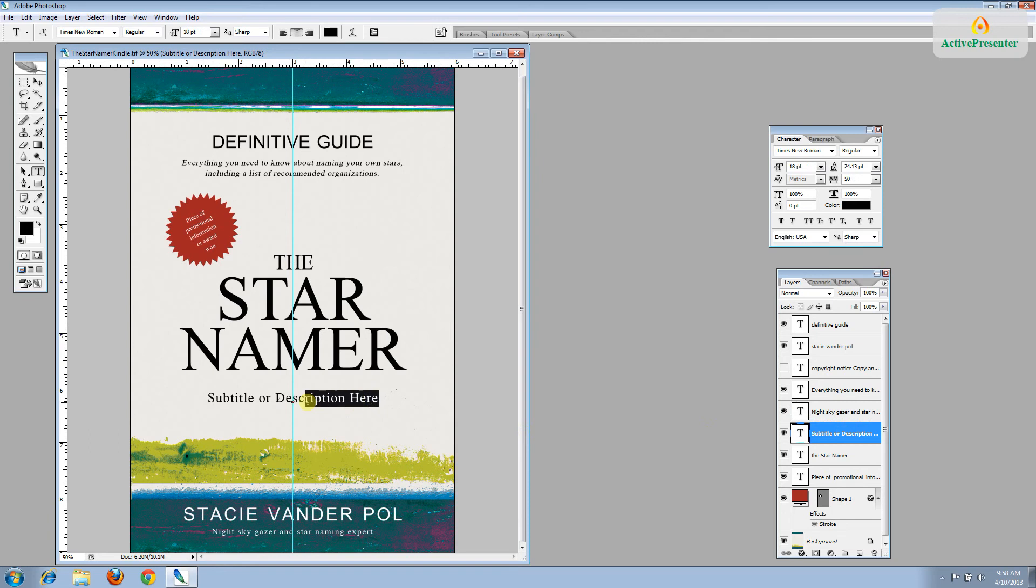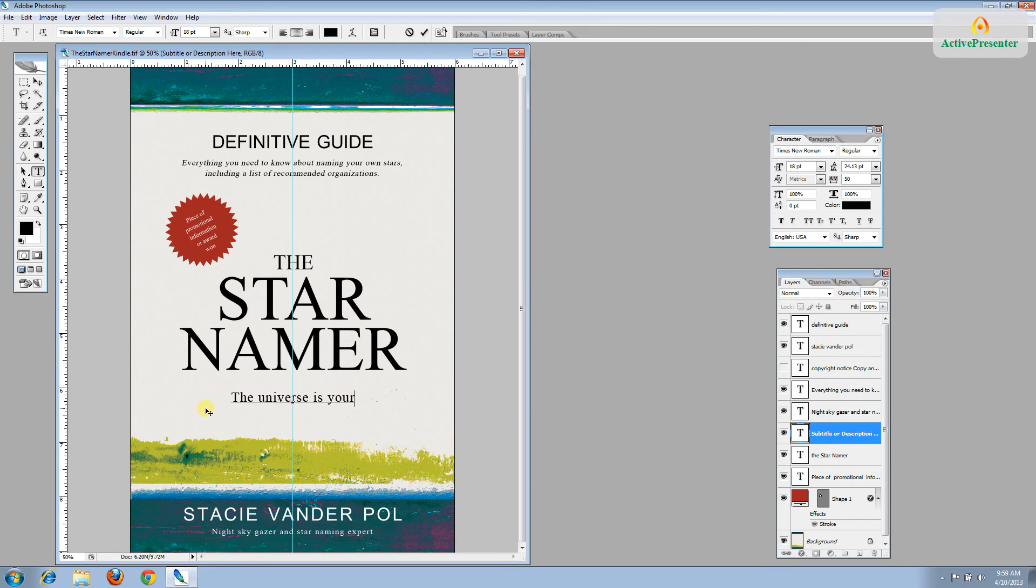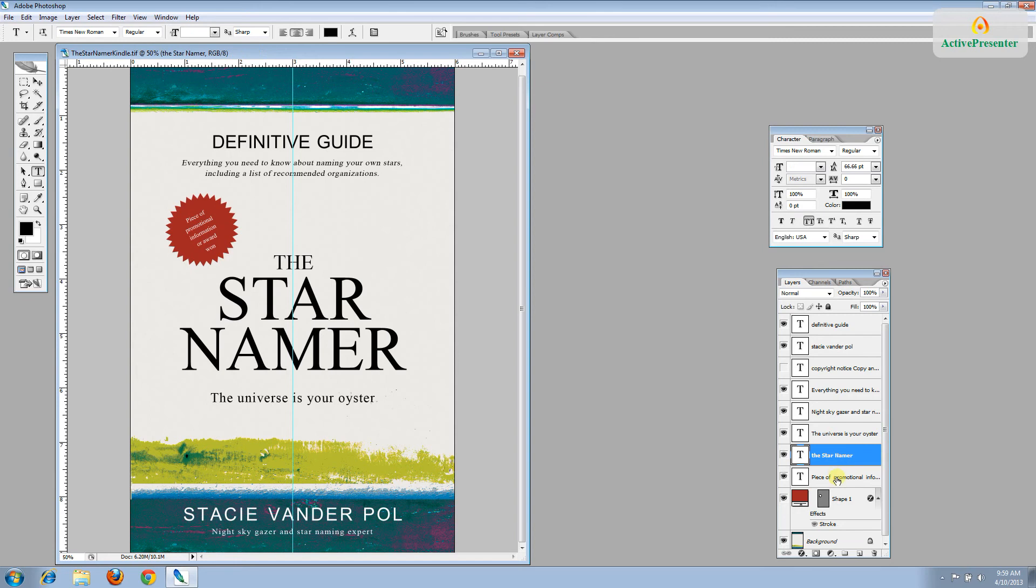So the next line is for the subtitle or description. If you don't have a subtitle or if your subtitle is longer than will work on your design, you can just write a description such as this one. The universe is your oyster. A tagline almost. OK. We have got that layer.